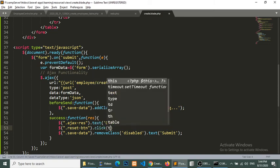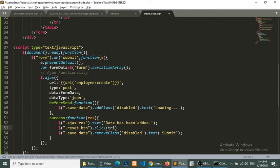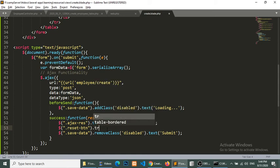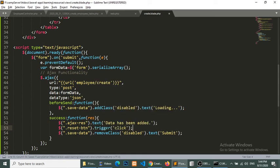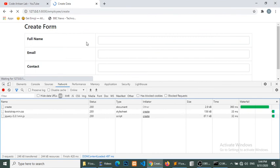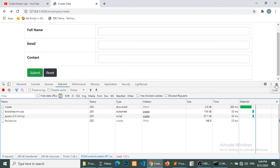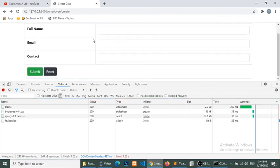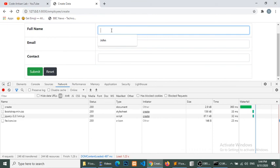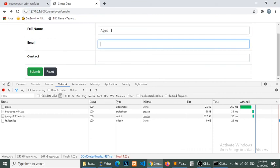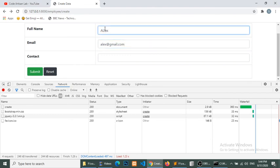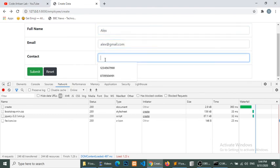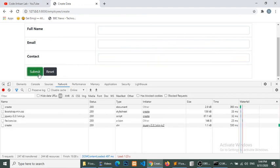And when we have successfully done this, then we will reset the, when we trigger the reset button click, trigger, actually trigger click. Sorry, so trigger click. Now we will check again. Alex, Alex at the rate gmail.com, and one two three four five six seven eight nine, submit.